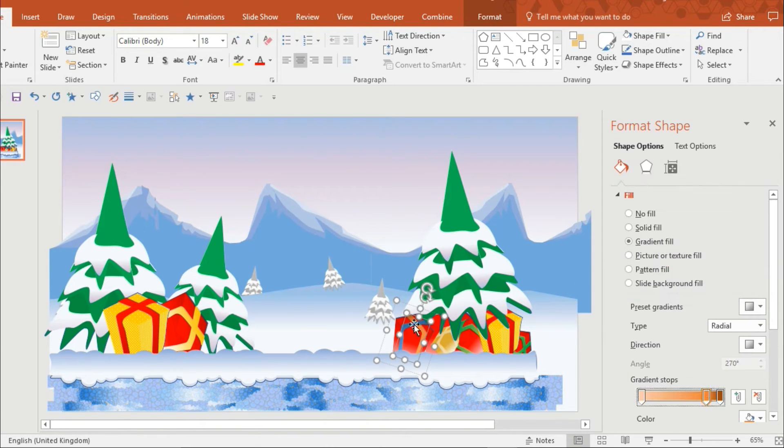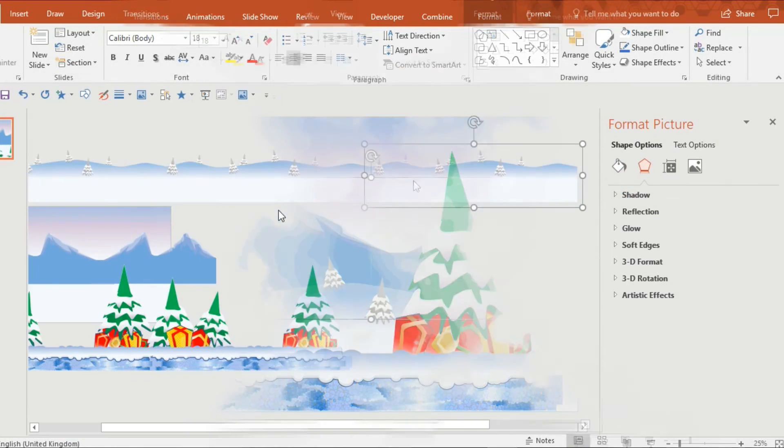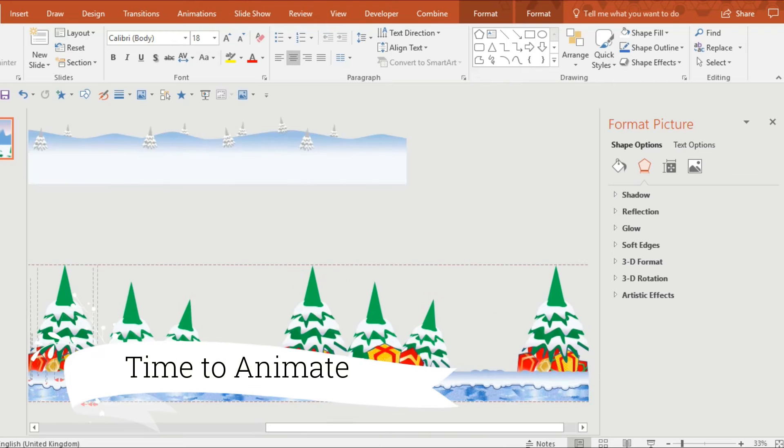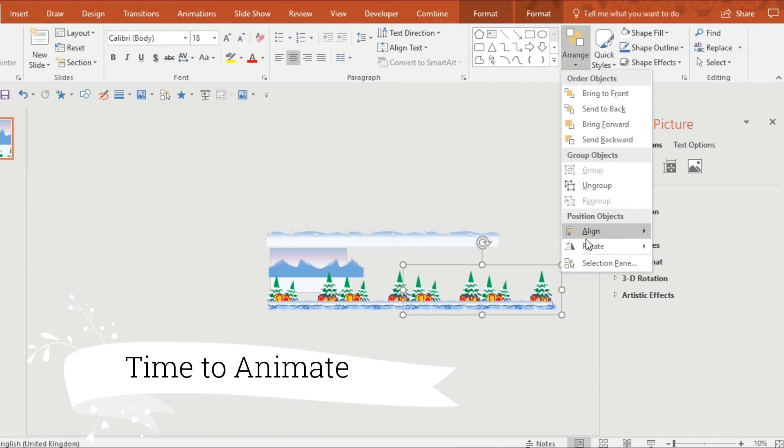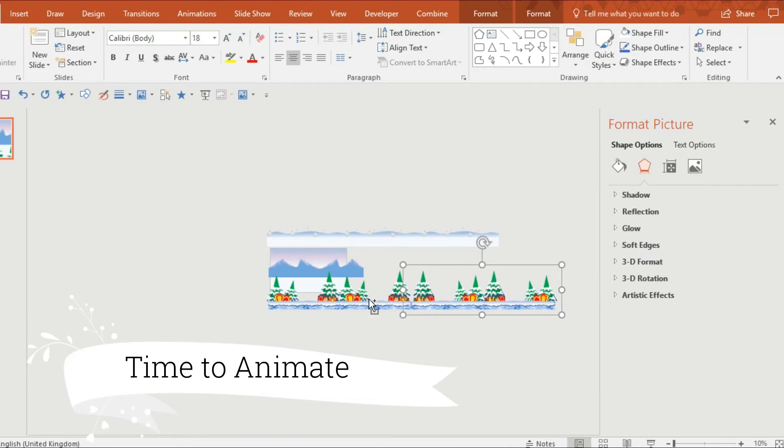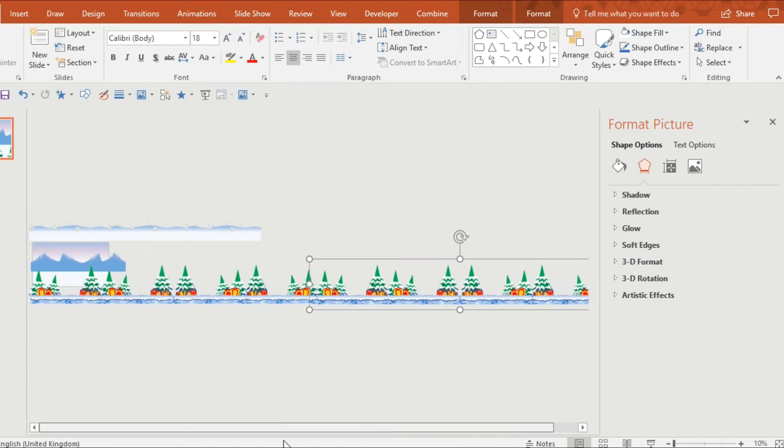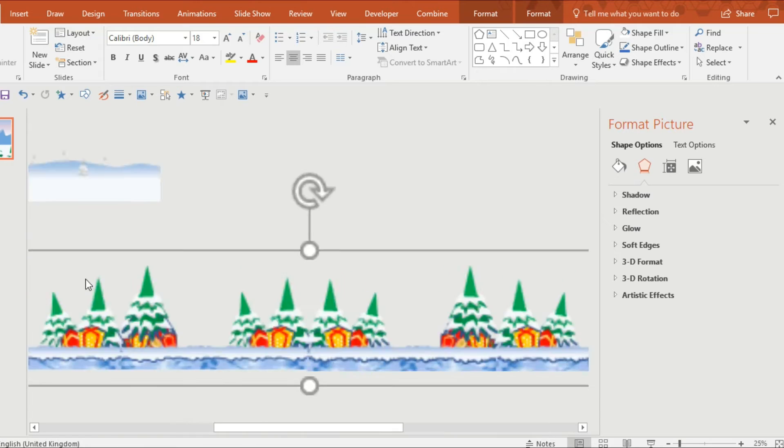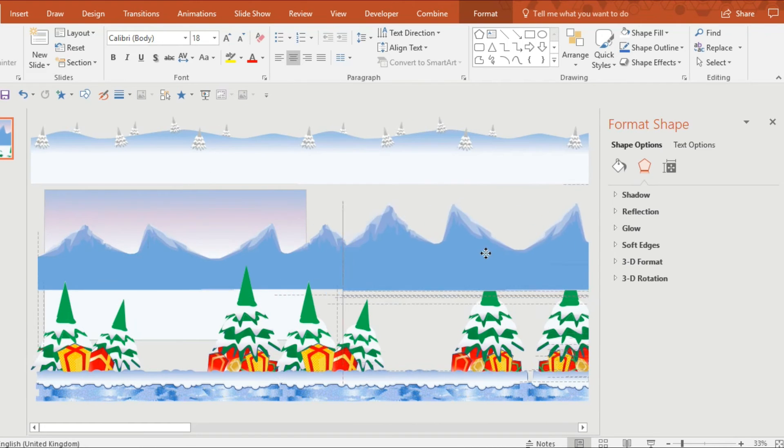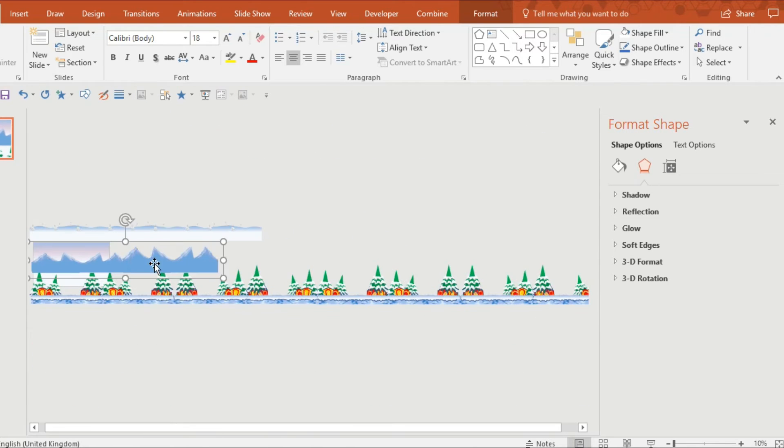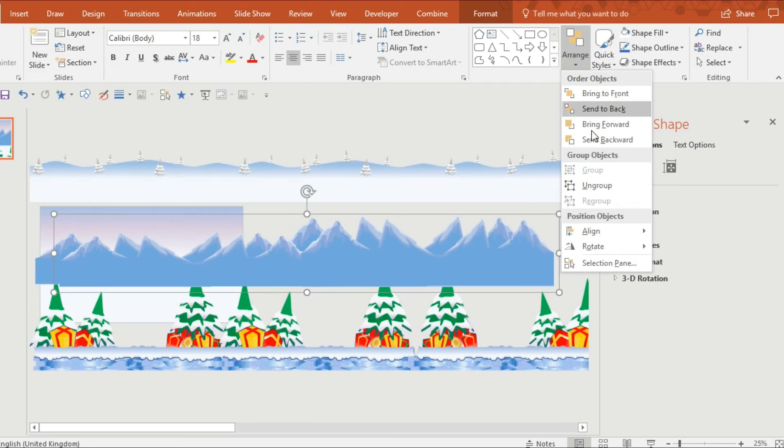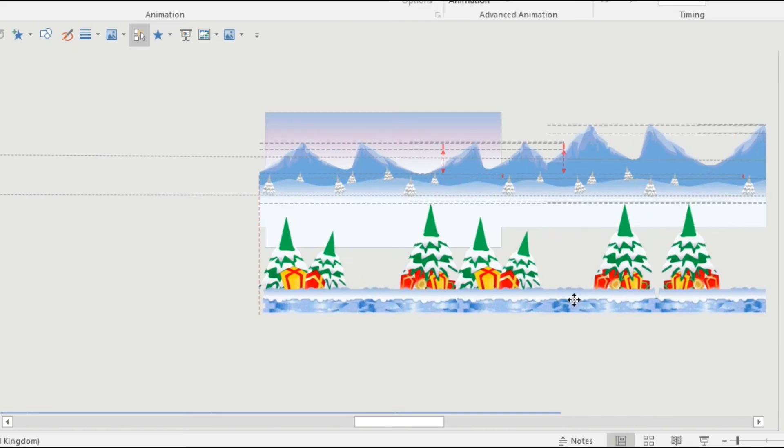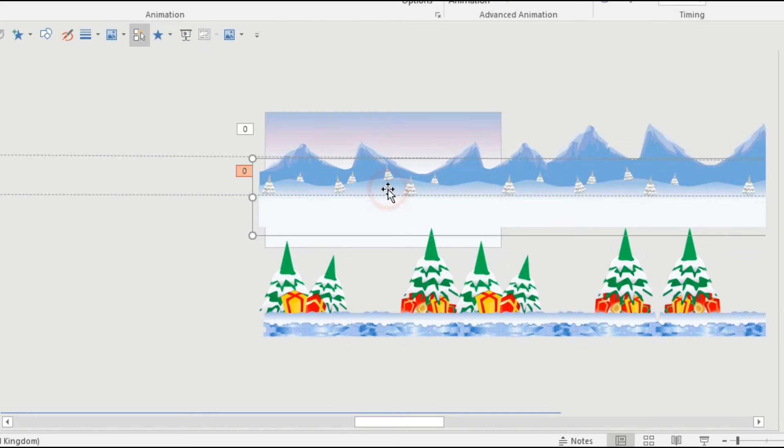So what I'm going to do is group everything together in the foreground so the trees and the floor and the presents and I'm going to copy and paste it and stick them all together so you want to zoom right out make sure they're perfectly aligned.